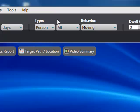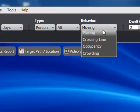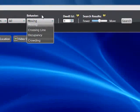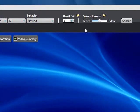For each object type, we can also search by behavior. For people, we can search for anybody moving in the scene, people crossing a line — for example, going in and out of doorways — or search by occupancy, which lets us define a numeric threshold to find events where more than a certain number of people are standing in a group. We can also search for crowding. Let's select Moving.